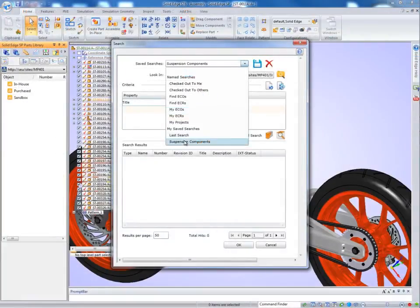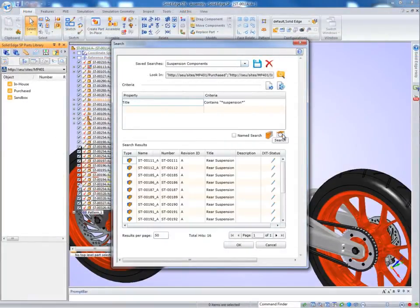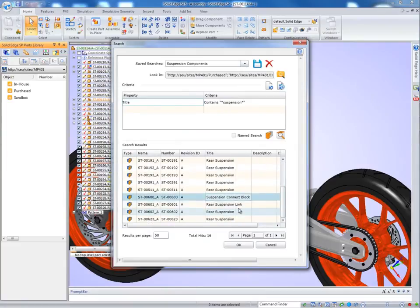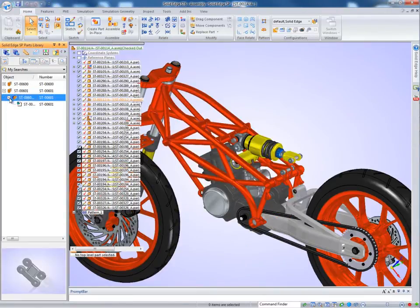When we switch to Solid Edge, the search that we just created is available to us. We run the search again and select two-part revisions. These parts are automatically loaded into the Solid Edge parts library from where we can use drag-and-drop to add them to our assembly.